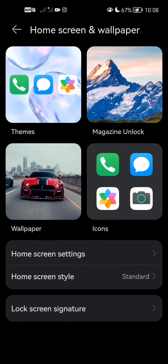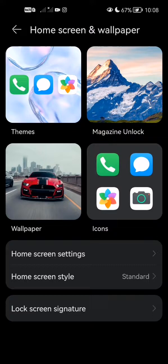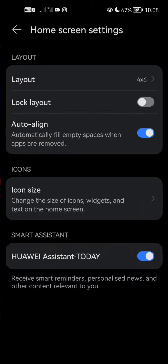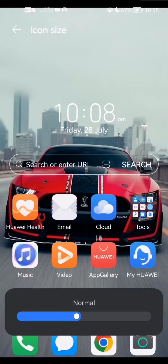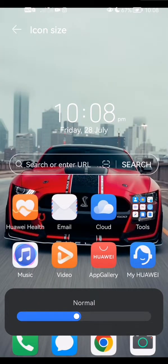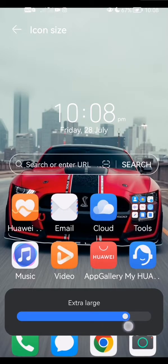but from here you want to click on home screen settings right there, and in the middle you can click icon size. So from here you can actually adjust the size of your icon.